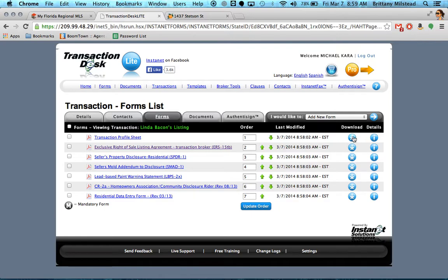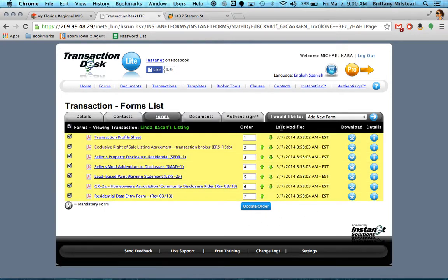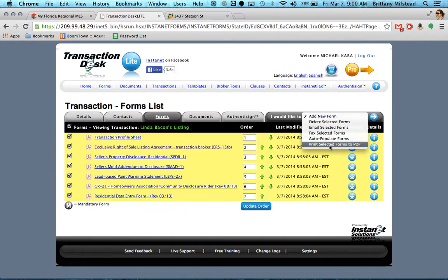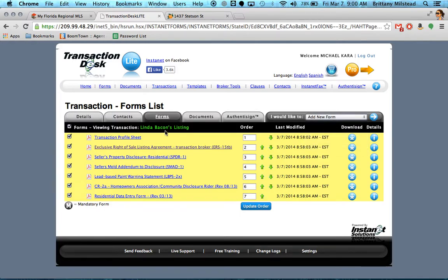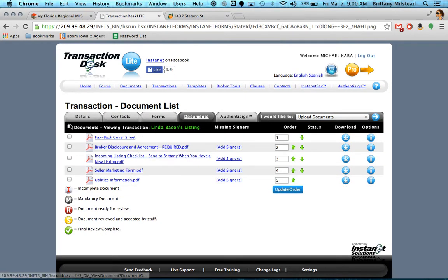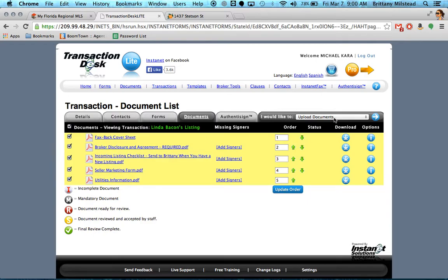From here you can download every one of these forms. You can even select them all and print all of them to PDF. Just don't forget about all the additional office documents that are here underneath the documents tab. You'll need to print these as well.